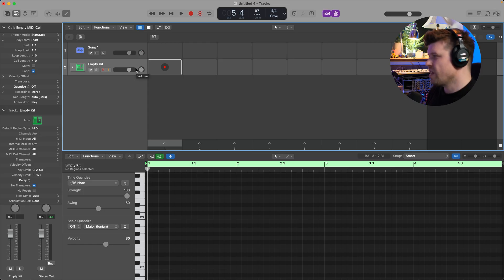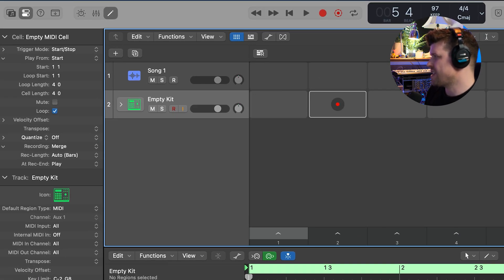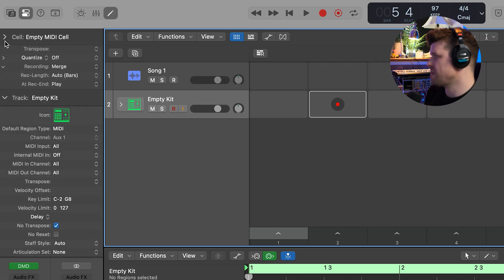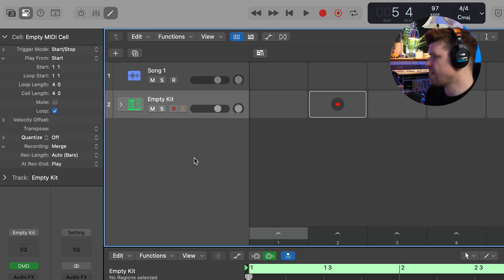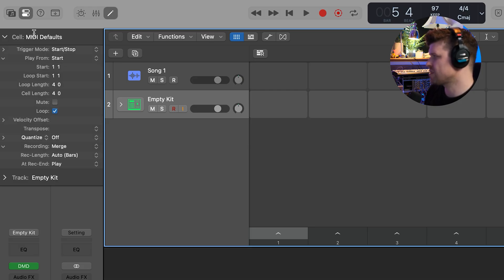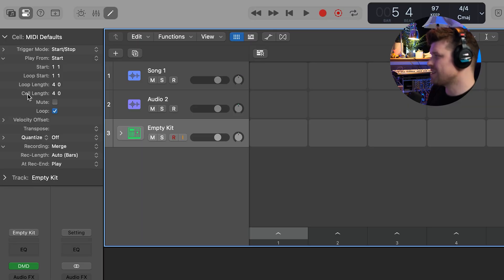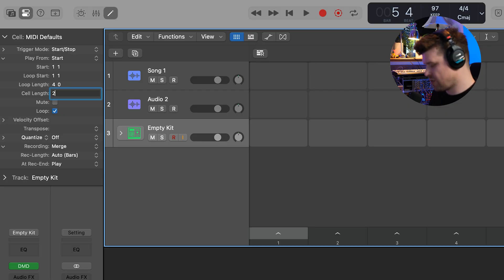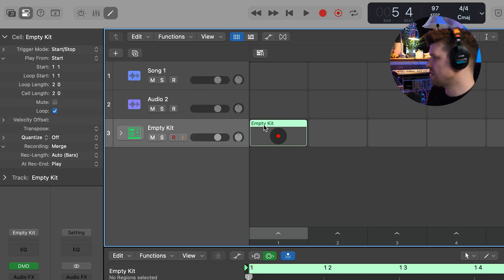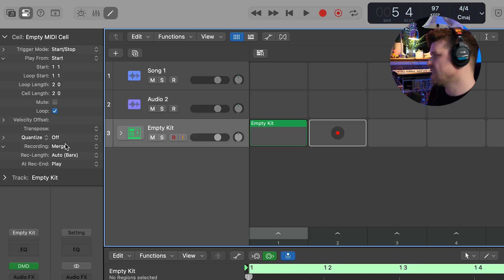In Logic's Live Loops, we can change the default MIDI clips. If I have a MIDI cell selected, a bunch of settings come up. If I unselect all the tracks, I get something called MIDI Defaults — every time I create a new clip, this is what it refers to. It says cell length four; if I double-click and press two, then right-click to create an empty MIDI cell, it's now two bars. I can also change the quantize settings, the record length, and what happens at the end of the clip — all set as default.